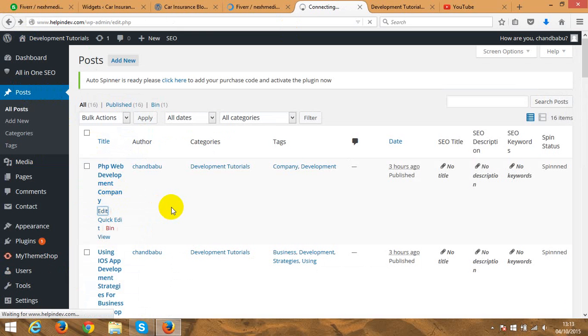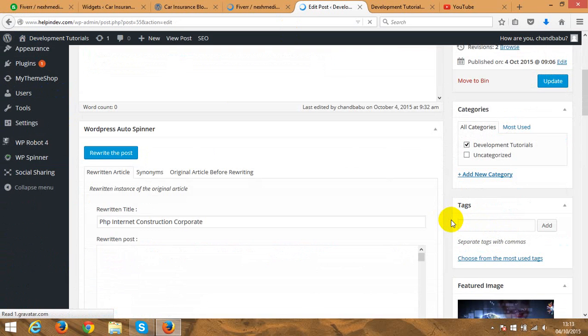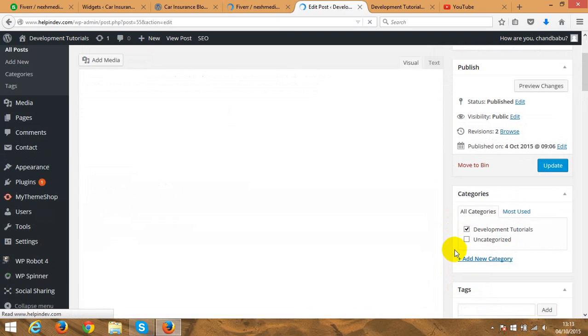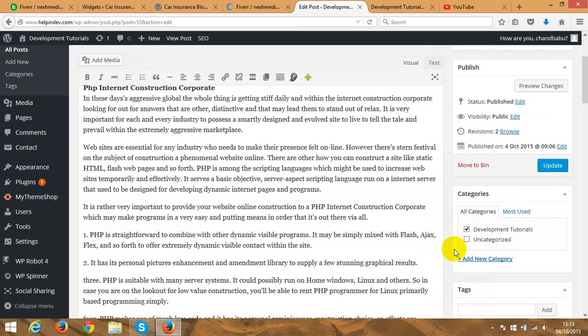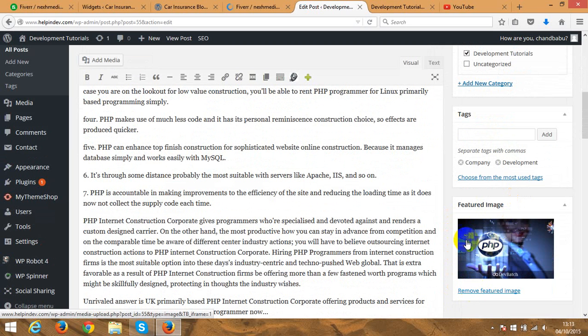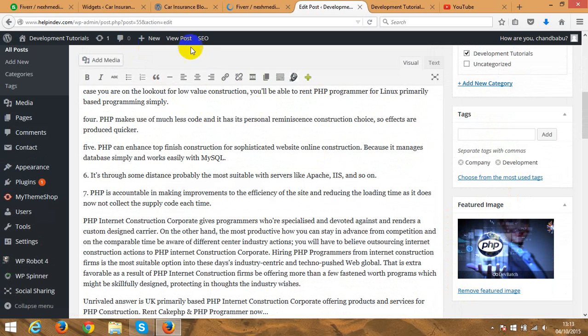So if you go to post, example, I'm just gonna go and edit this one. And in the right hand side you got a featured image. Just wait till it loads. So you got a featured image and here you can add. If you don't have image here it just says add featured image.